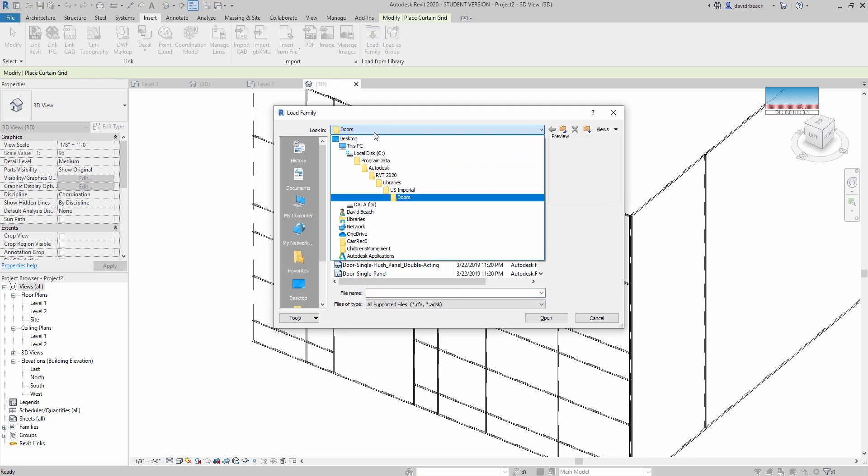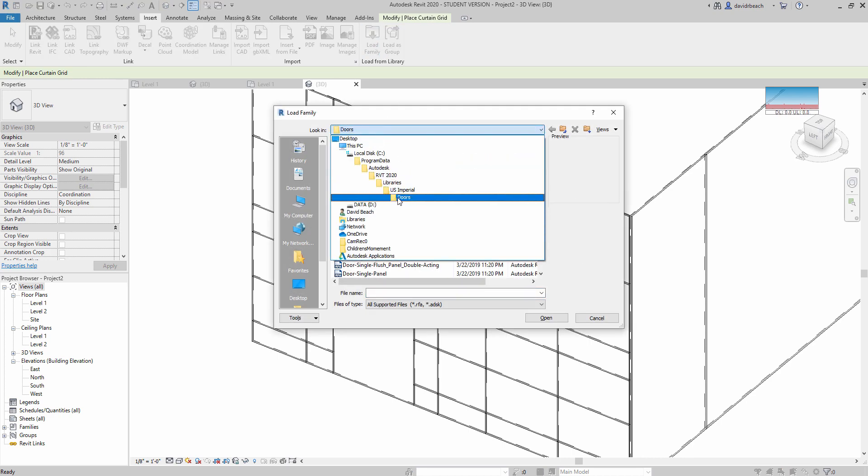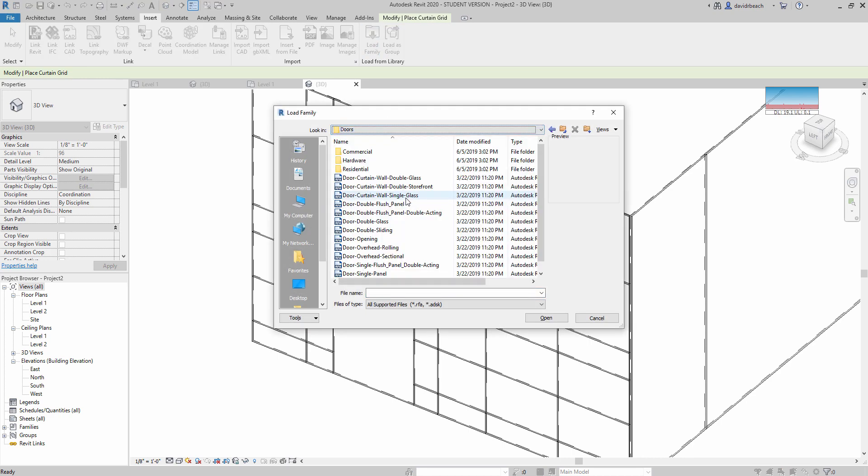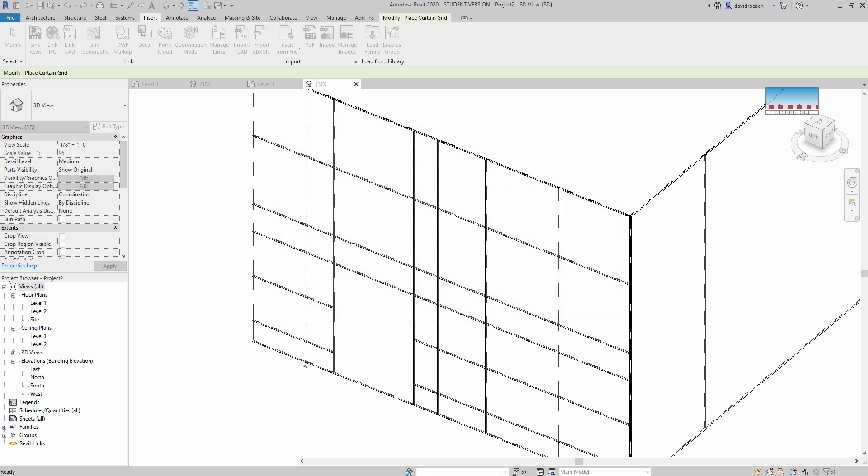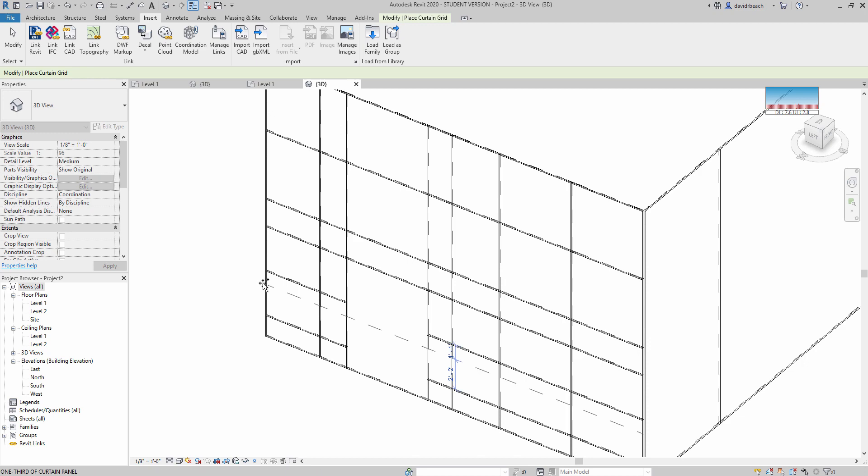And I've already done this. I'm navigating through the libraries to doors. I'm going to select any of these that have curtain wall in it. So for right now, I'm going to be using the curtain wall double glass. That's going to load that into my project.